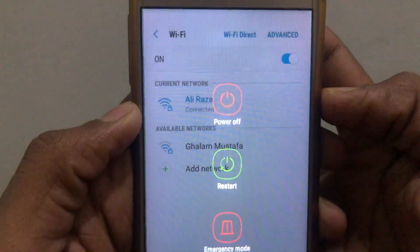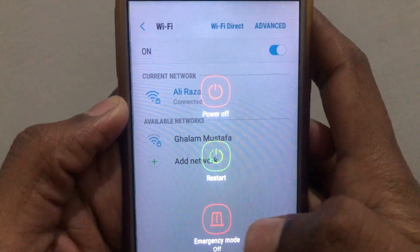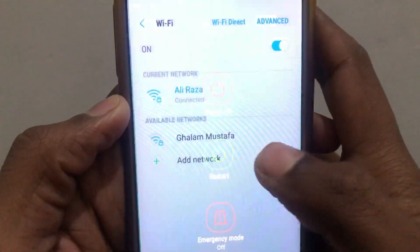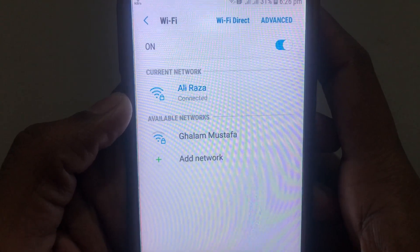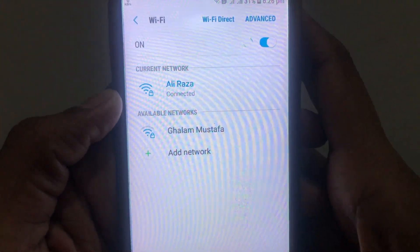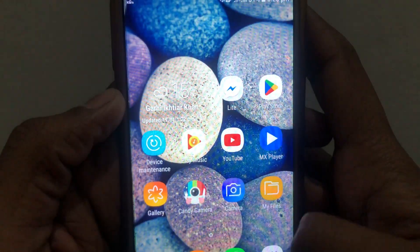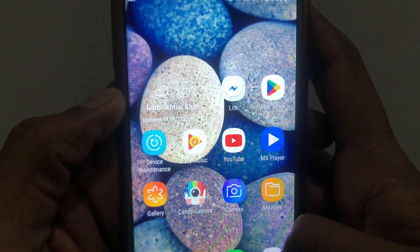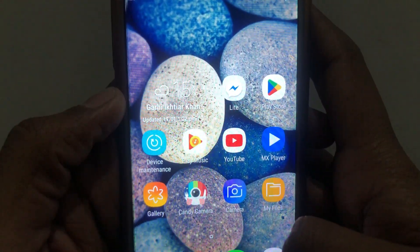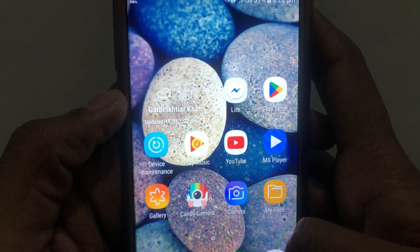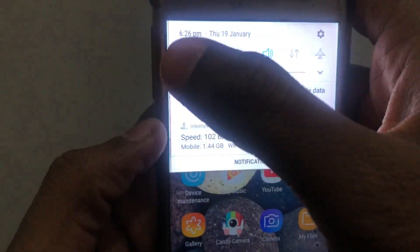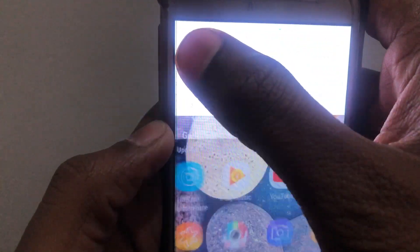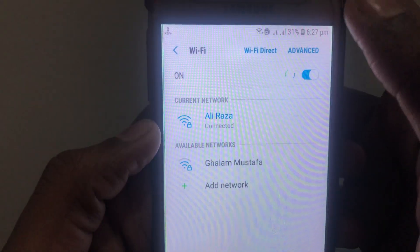Turn your device on again, connect to your Wi-Fi, and check whether the problem has been solved or not. If the problem is still there, you can simply click on Wi-Fi and restart your connection.